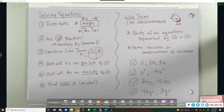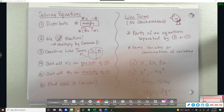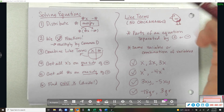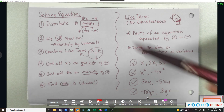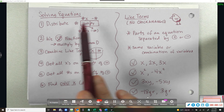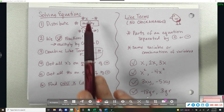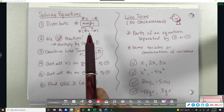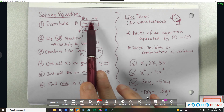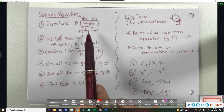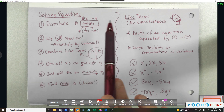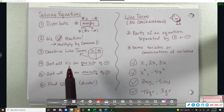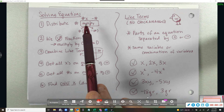Today we're going to review and close the gap on solving equations. We've talked about these steps, so first of all, you wrote these down. The first thing we do is distribute. There are two methods I'm going to show you for distribution — an array method and the arrow method you've always done. First step is always to distribute.